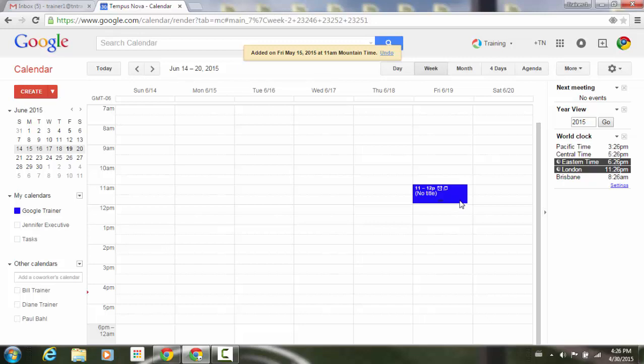So hopefully that's given you a few different scenarios and a couple of different ways of doing customized recurring events in your Google Calendar.